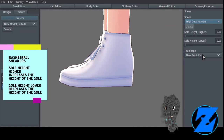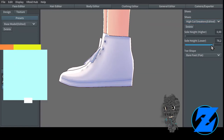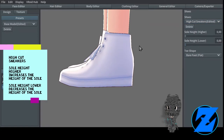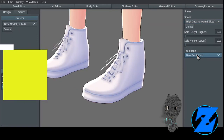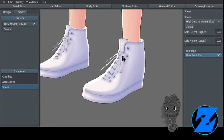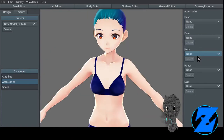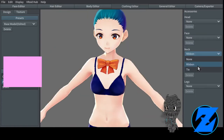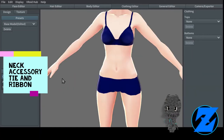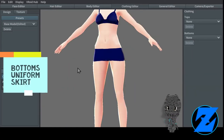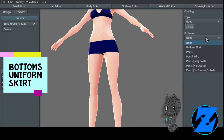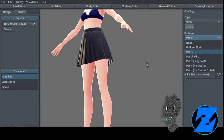High cut sneakers — sole height higher increases the height of the sole, sole height lower decreases the height of the sole. Neck accessory: tie and ribbon. Bottoms: uniform skirt, pants. Pants crease alters the crease. Pants width increases the width of the pants.